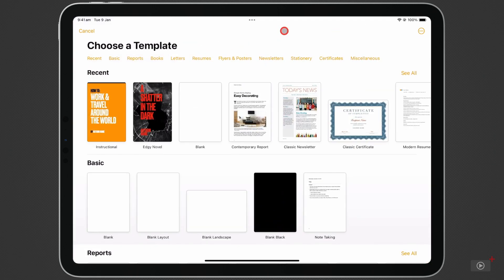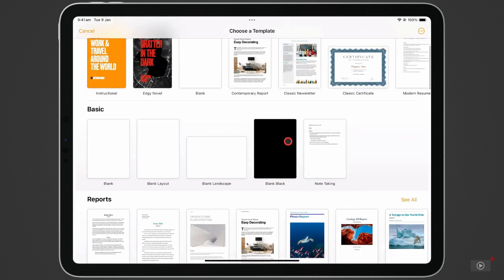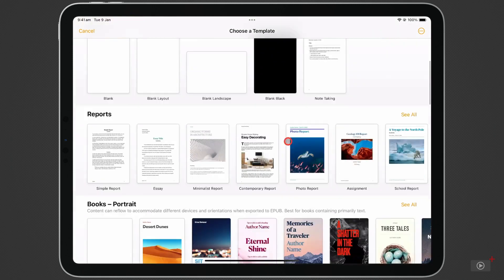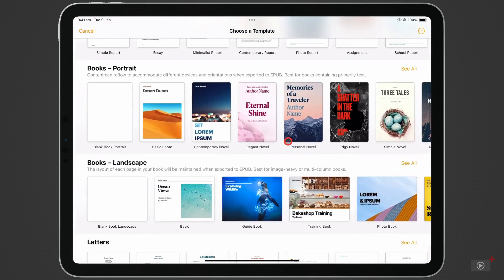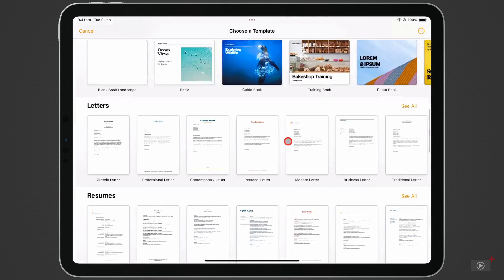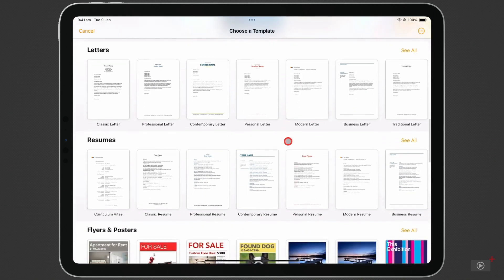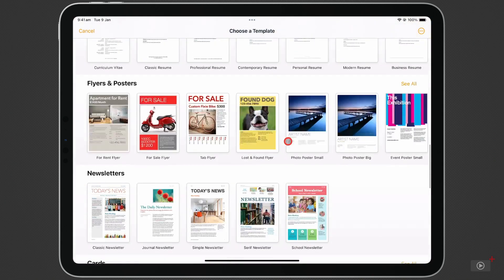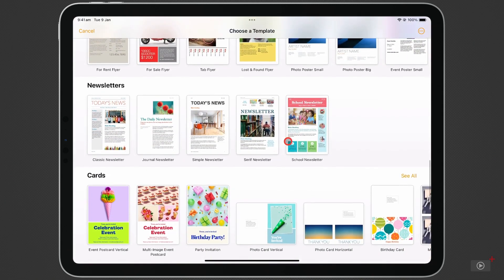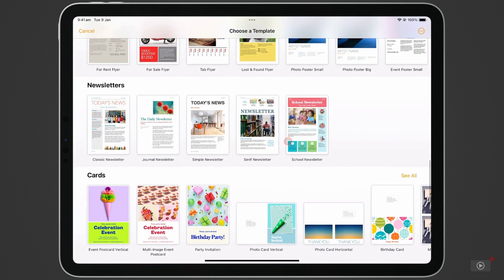Pages provides users with a variety of different templates to get started. These include reports, books in both portrait and landscape, letters, resumes, flyers and posters, and newsletters.